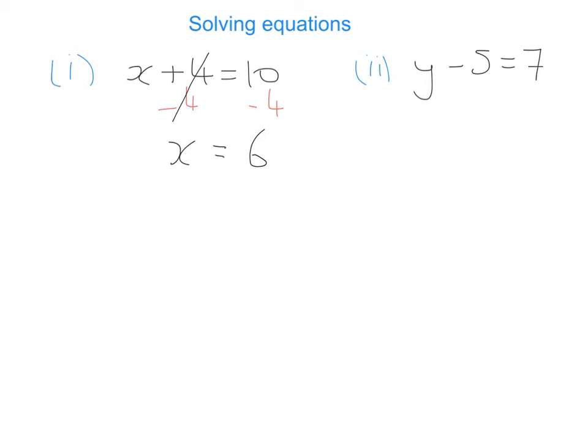Moving on to the second example, we have y minus 5 is equal to 7. So some number, take 5, gives us 7. We want the y by itself, so how do I get rid of the minus 5? We do the opposite, which would be adding 5. We're going to add 5, and to keep it balanced, we add 5 to the other side as well. Therefore we're left with y is equal to 12.